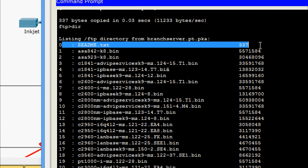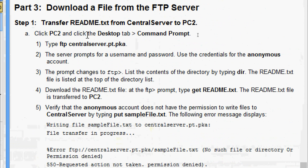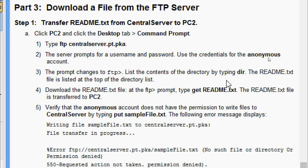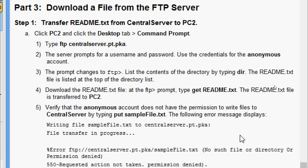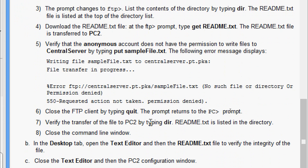Now we will come to part 3: transfer readme.txt from central server to PC. Click PC2, desktop tab, command prompt, then access the FTP server. The server prompts for username and password — here we are going to use the anonymous account credentials. The prompt changes to ftp>. List the contents of the directory by typing dir and we can see readme.txt listed. Download the readme.txt file using: get readme.txt. Then verify that the anonymous account does not have permission to write files to central server by typing: put samplefile.txt.